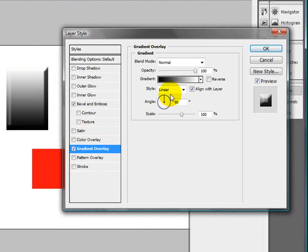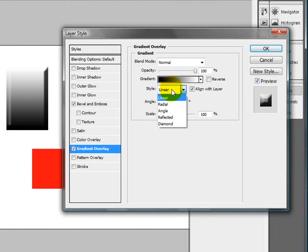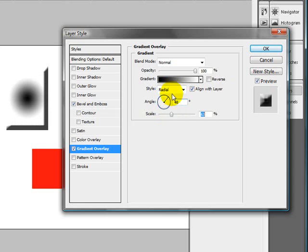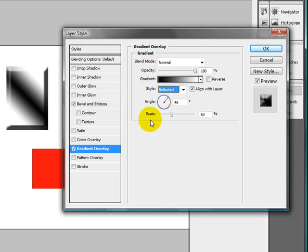You have things like your linear, your radial gradient, all that stuff here. Reflected, if you want to get more of a reflected type of look.